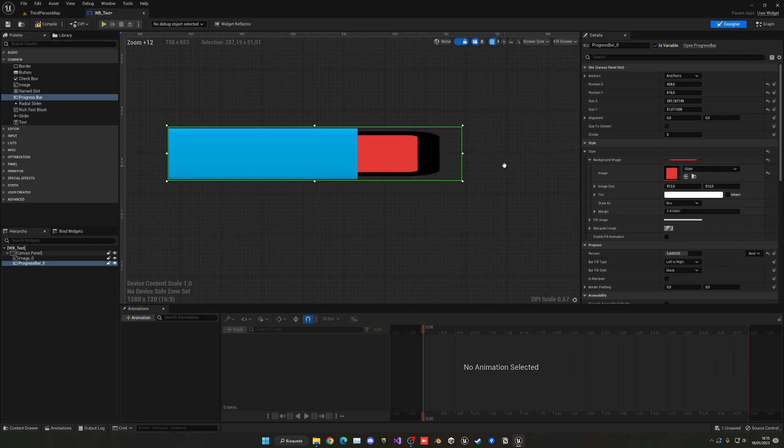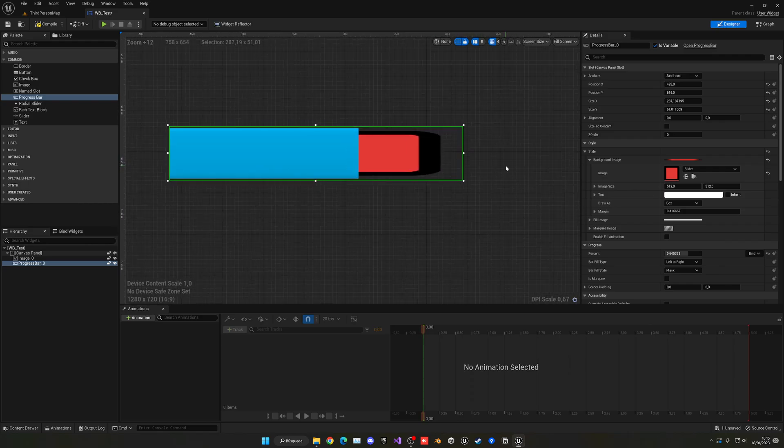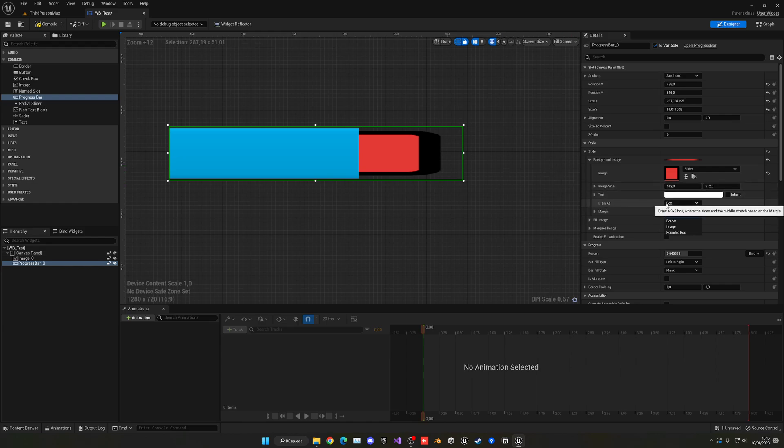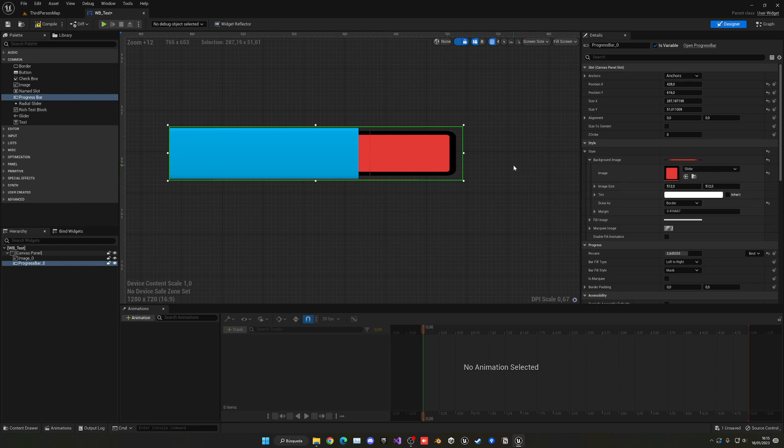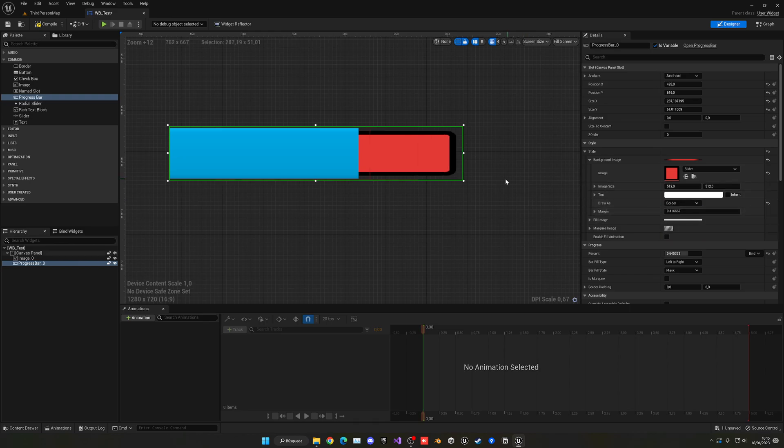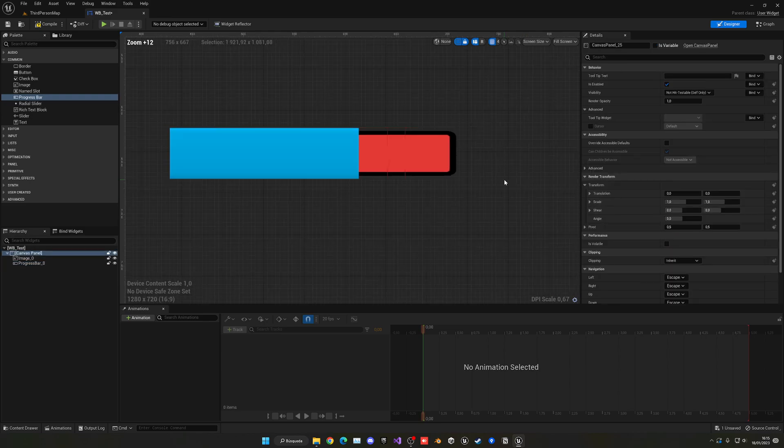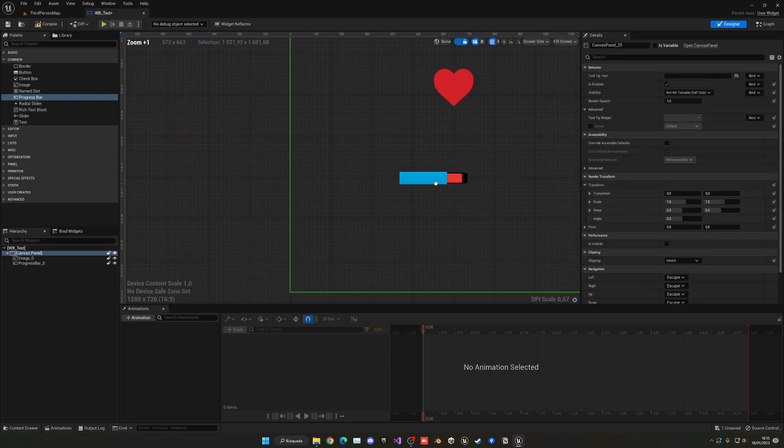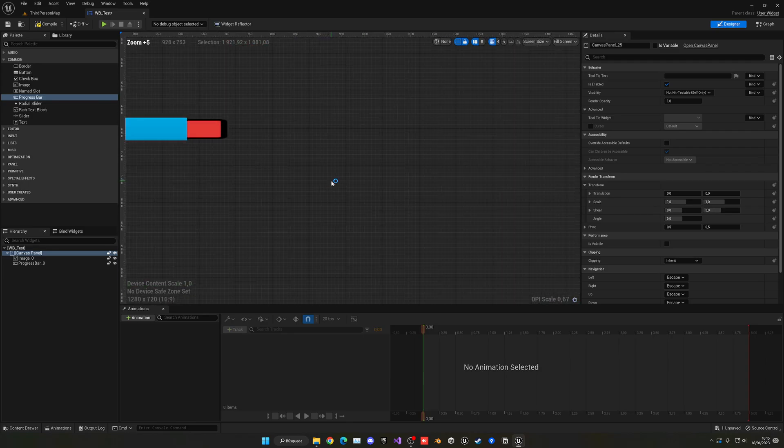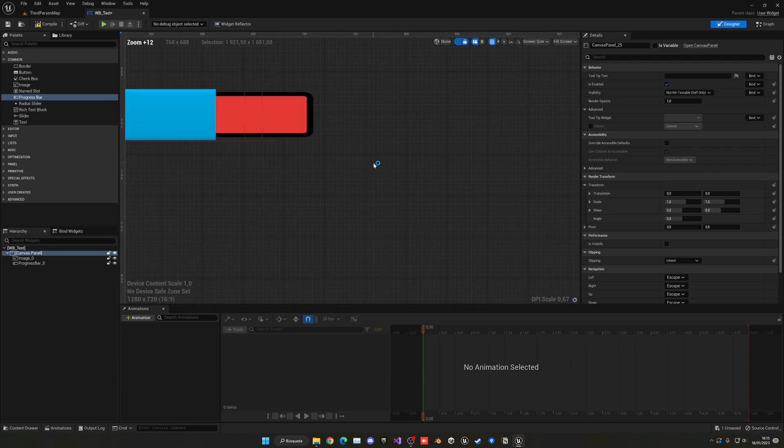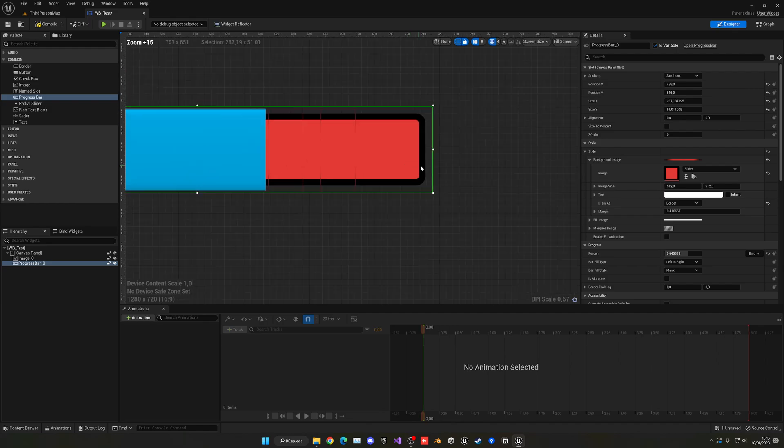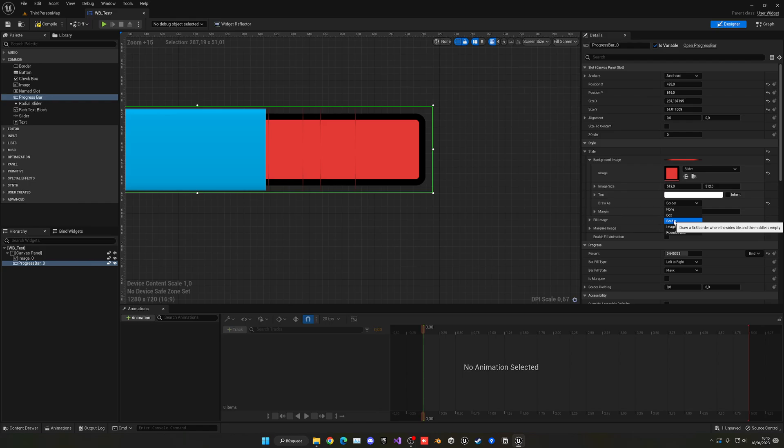In some cases it might be stretched, which depends on the image resolution, but there are ways to fix this. We can go into the Draw As options. There's Border, which will fix it, and different ones like Image and Round Box. I'm going to use Border because it's the one that better fixes this. You can see the resolution will kind of change depending on this. Border is a bit buggy or it's basically a different method of drawing. It will draw a three-by-three border.